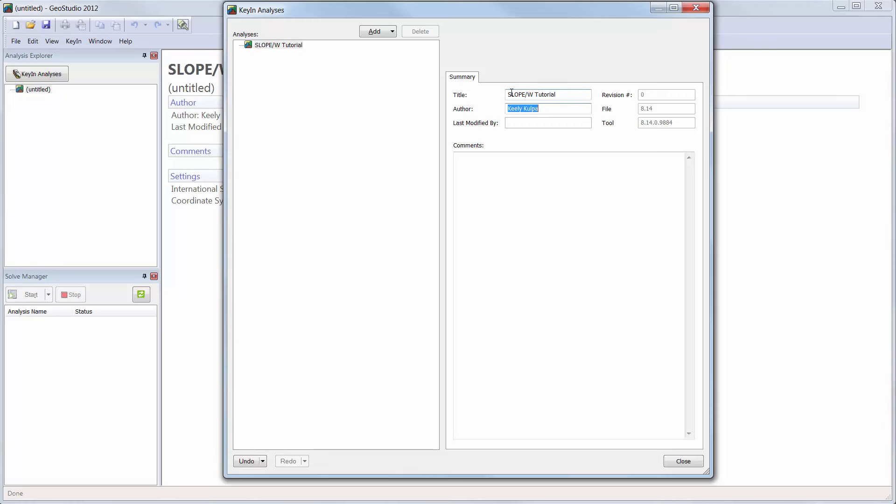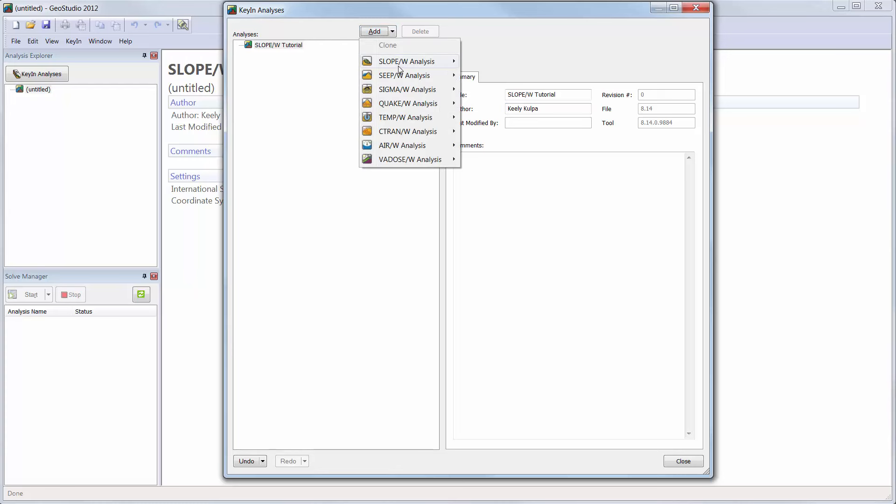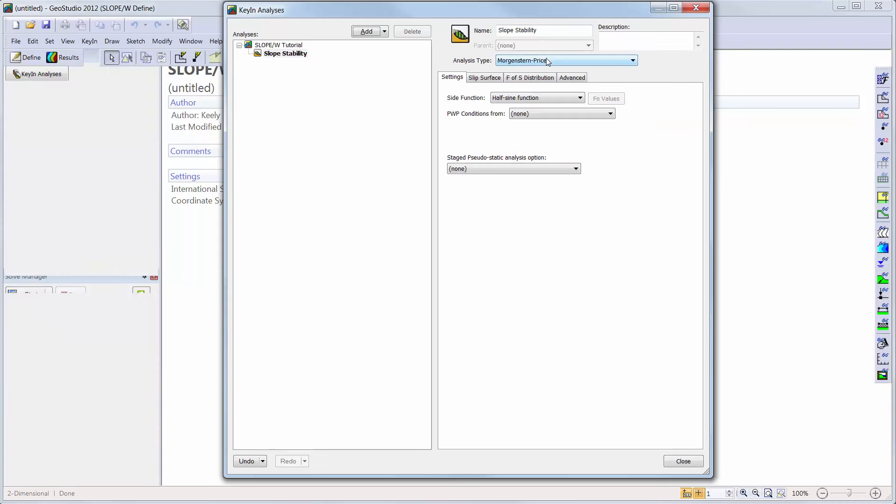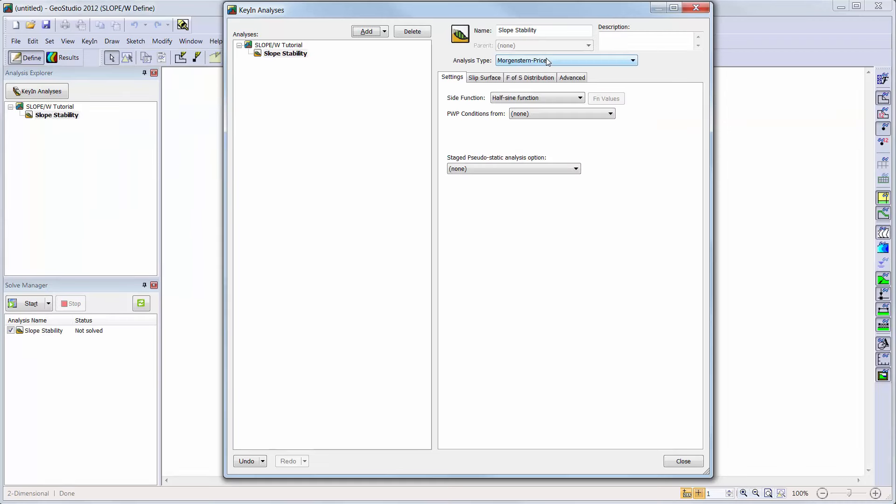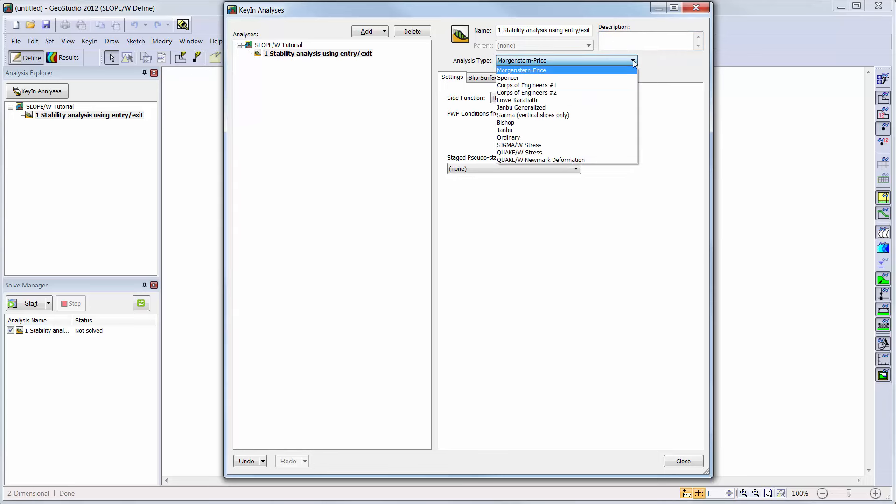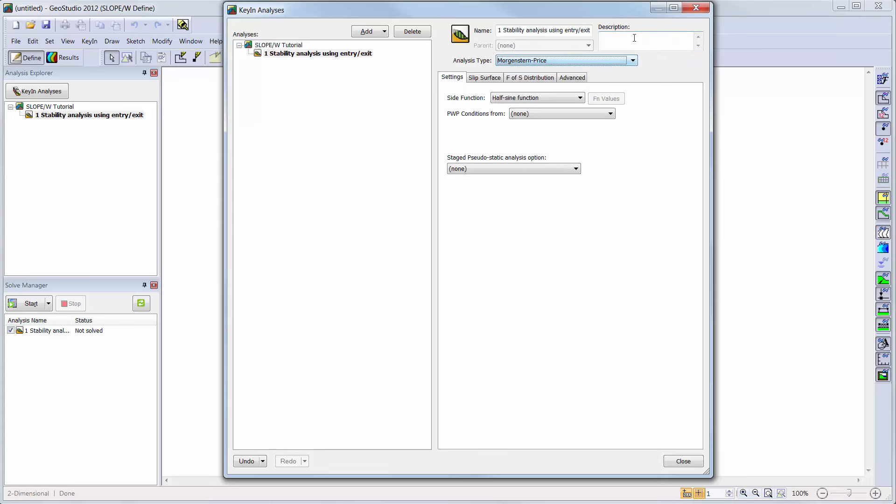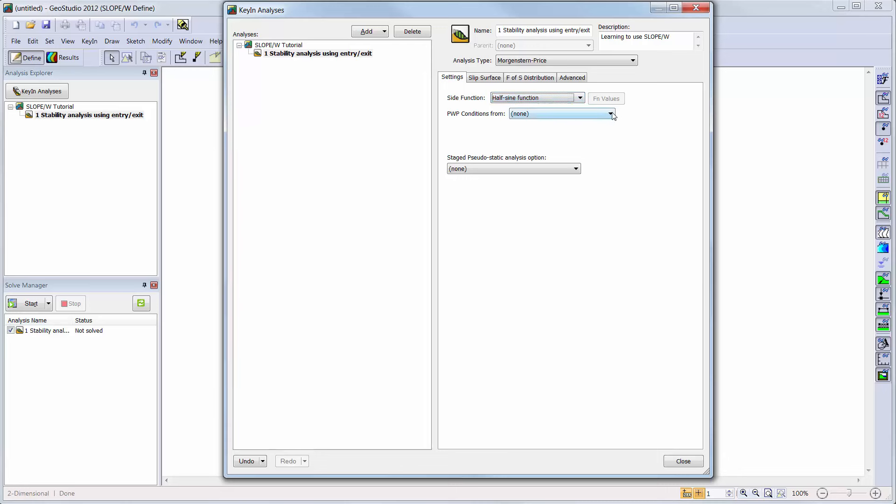Now we are ready to add the Slope W analysis to our analysis tree. We will add a Limit Equilibrium analysis. Here, we can change the name of our analysis, as well as change our analysis type if desired, but we will keep the default Morgenstern Price analysis type. We can also add a description about the analysis to help future users. We will make sure that the half sine function is selected for the side function, and that the pore water pressure conditions are taken from a piezometric line.